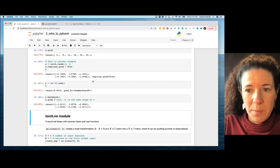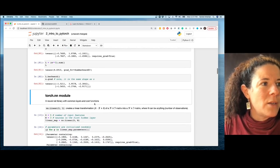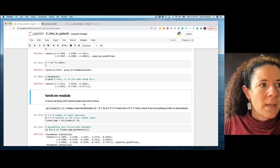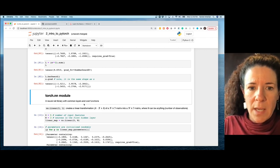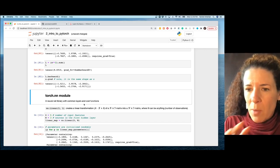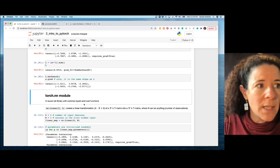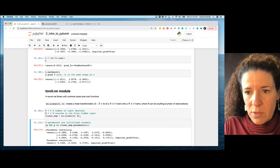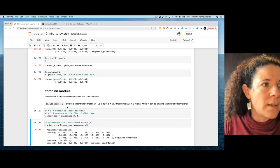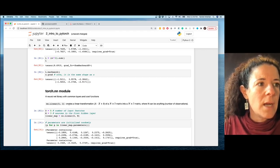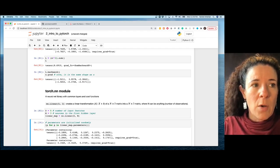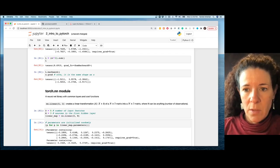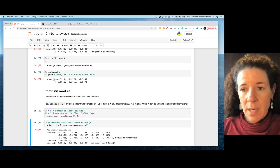Now let's talk about torch.nn module — a neural network library with different layers and cost functions. A linear layer is just a linear transformation: nn.Linear(5, 3) creates a transformation Ax + b that converts any matrix of shape n×5 into a matrix of shape n×3.